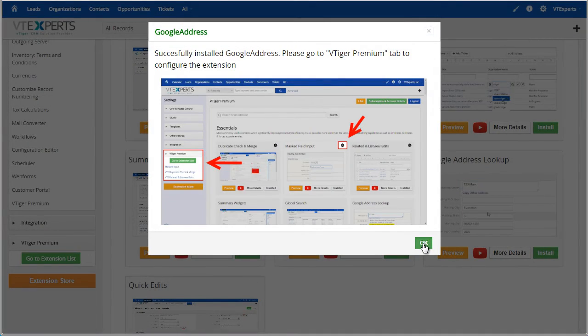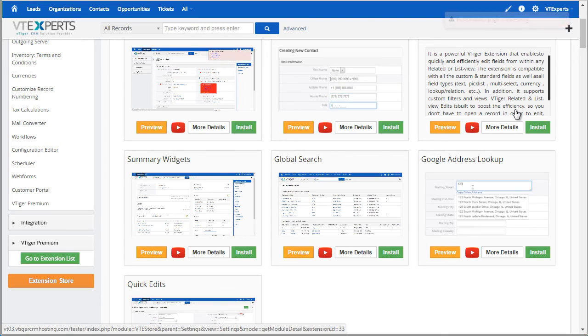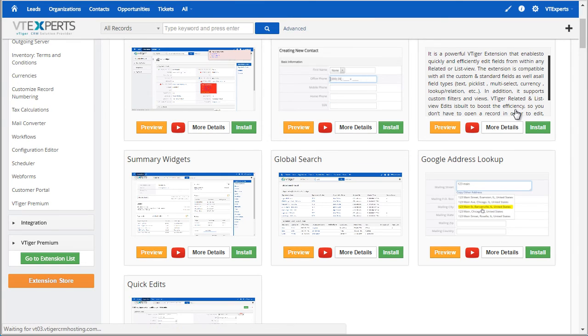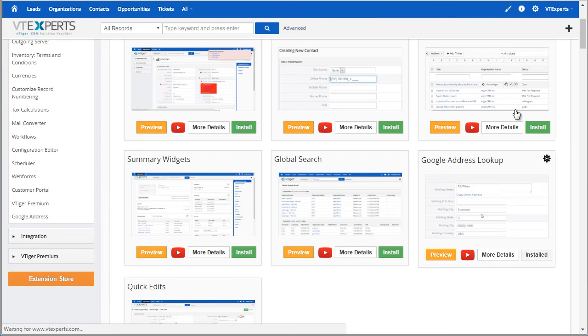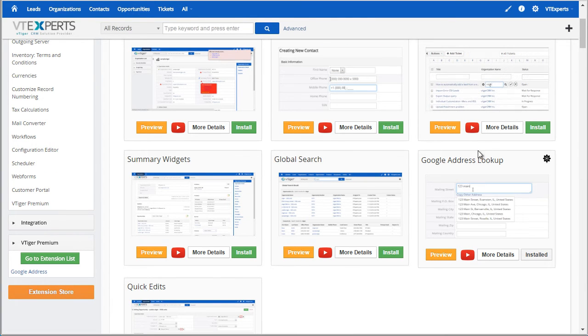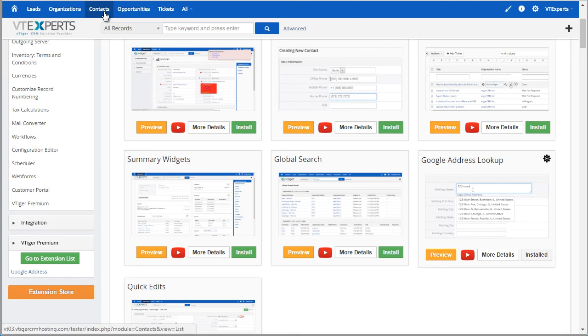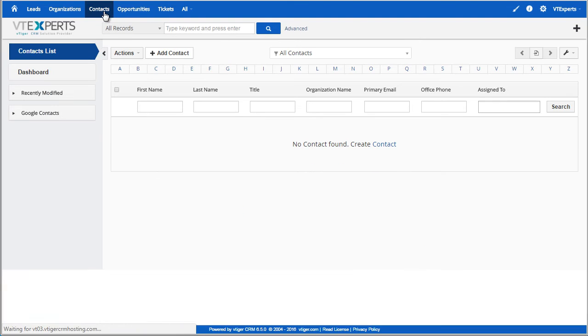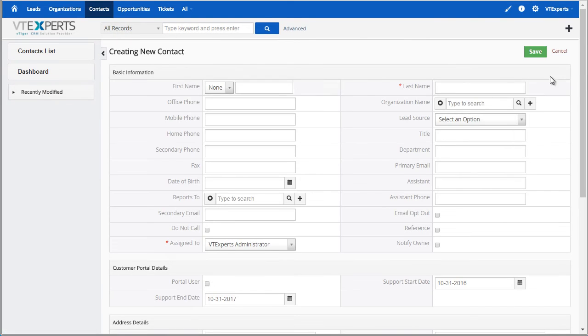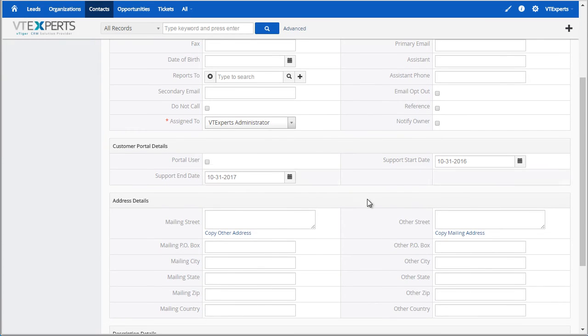Hit OK. The page will reload and you will then be able to use the installed extension and I will demo that in just a second. So we installed the Google address lookup. If I go to my contacts and try to add a contact and if I put in the address, the address is automatically prefilled using the Google extension we just installed.